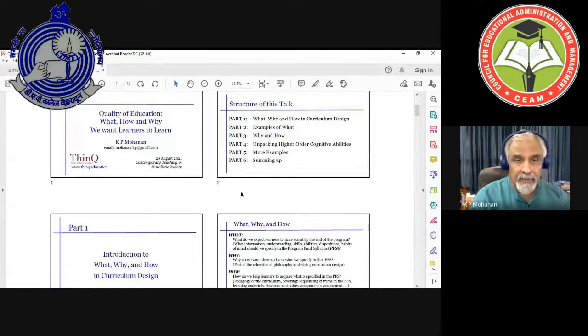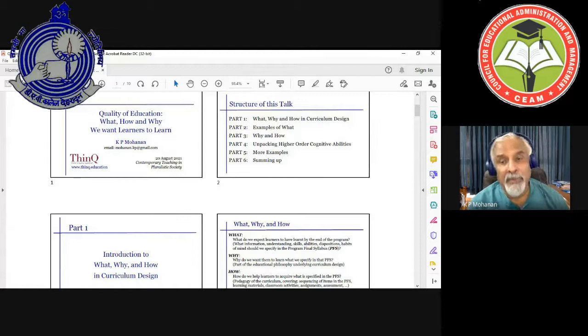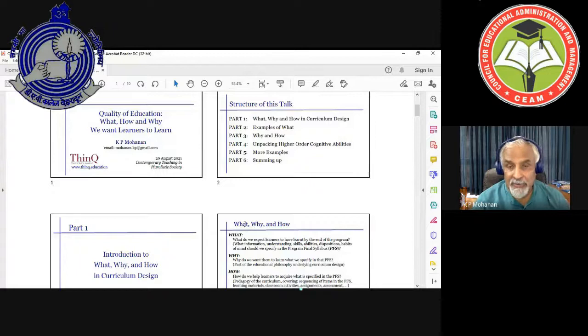The 'what' is: what do we expect learners to have learned by the end of the program? That is, what information, understanding, skills, abilities, dispositions, and habits of mind should be specified in the program final syllabus?